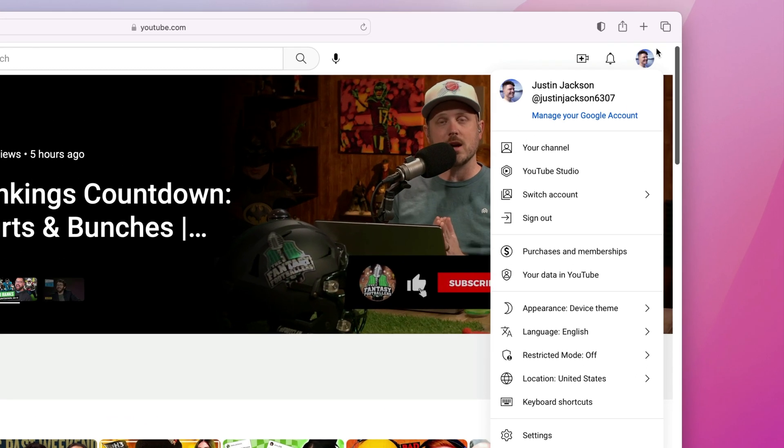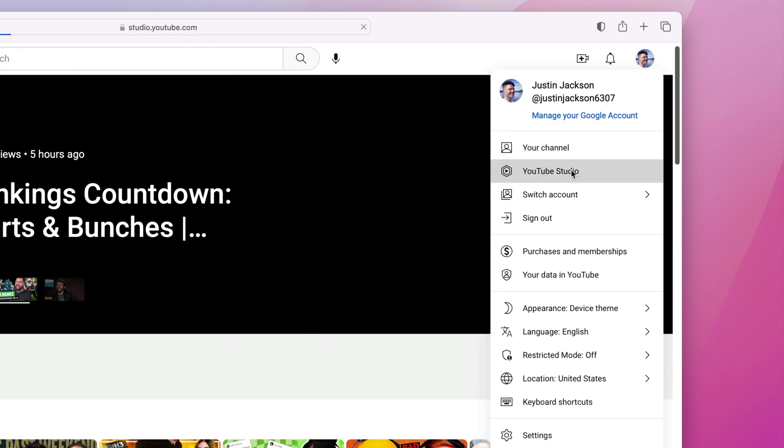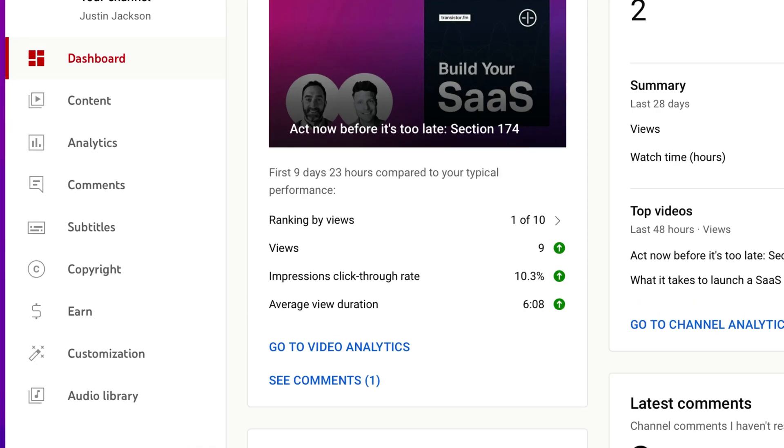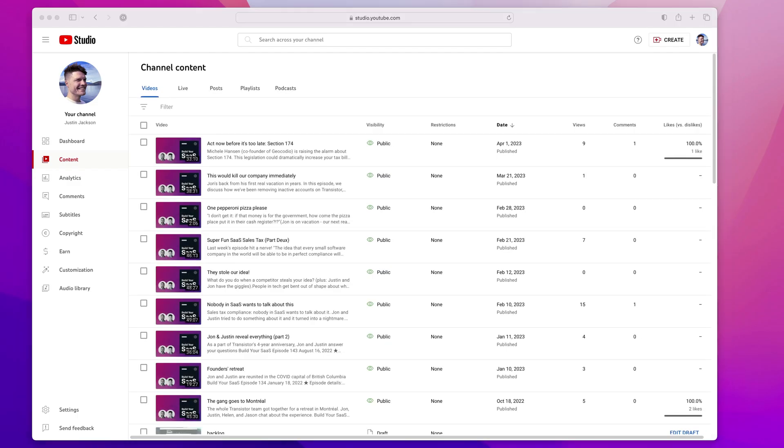You're going to go into your account and select YouTube Studio. And then over here on the right side, you'll see a content button. Click on that.